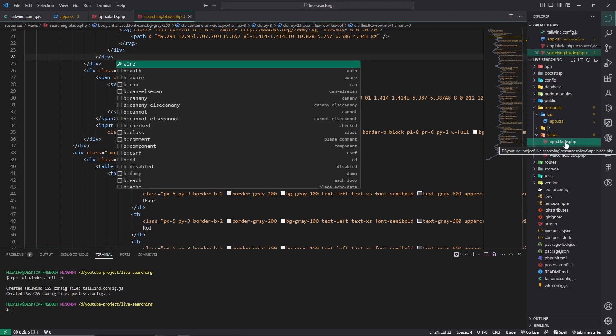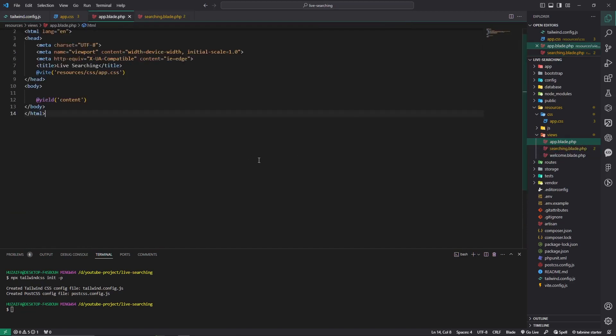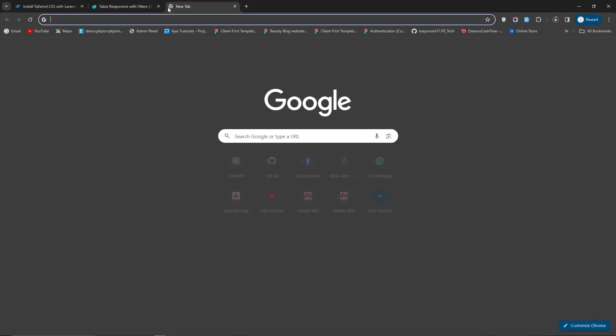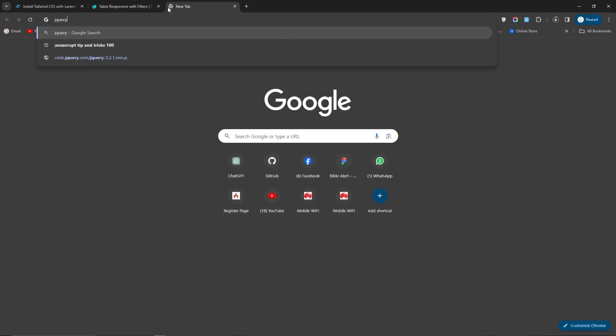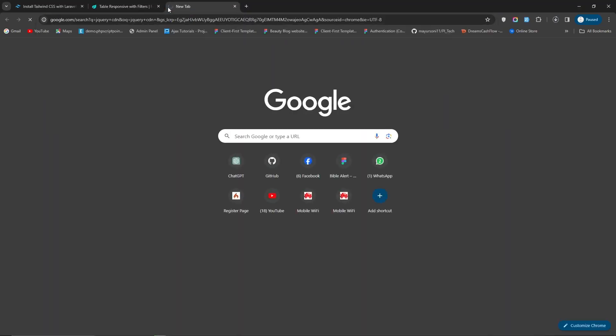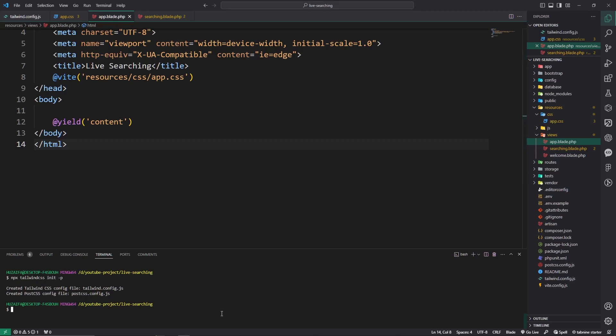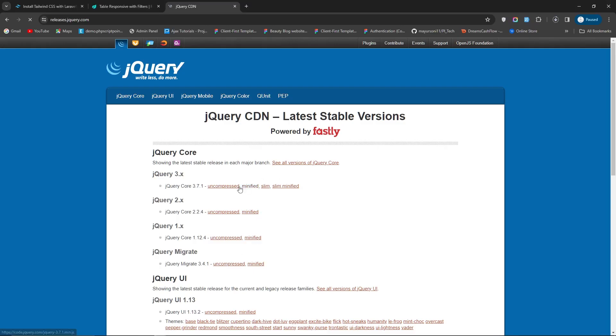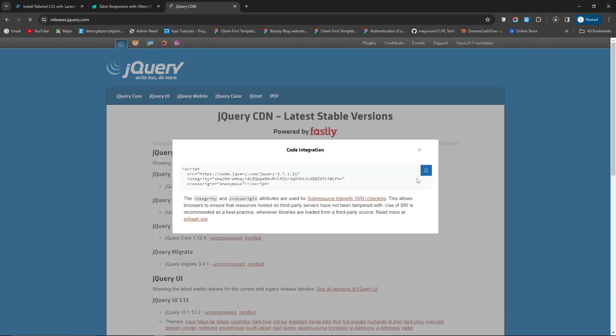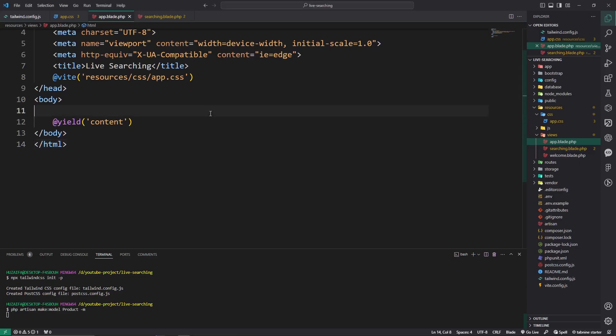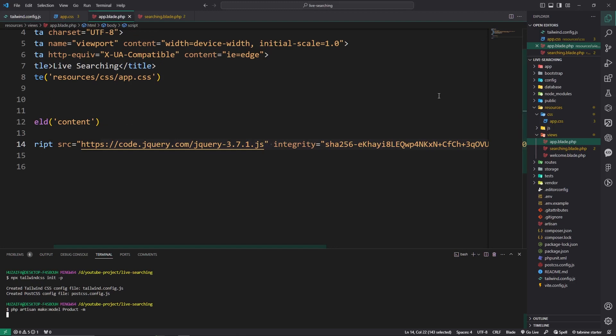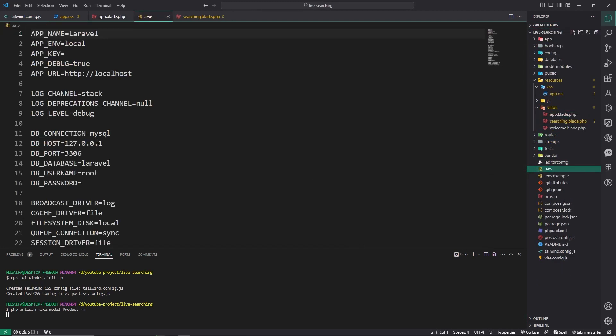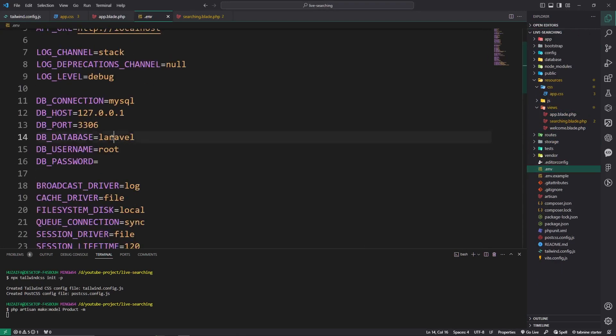Also use jQuery CDN. Let's copy jQuery CDN and make a model. PHP artisan make model Product -m. Generating. Let's copy this one and pass here. Generating. And we will do database configuration here.